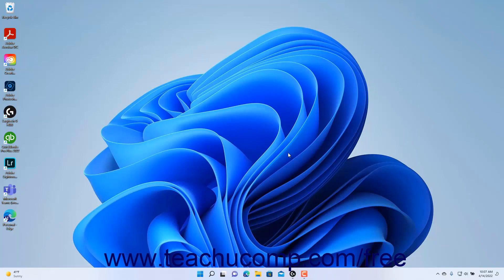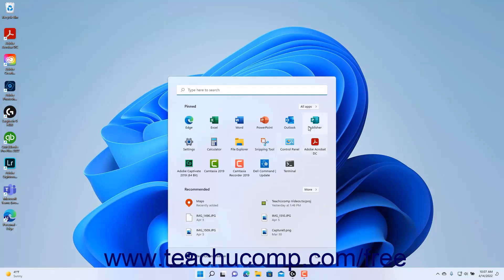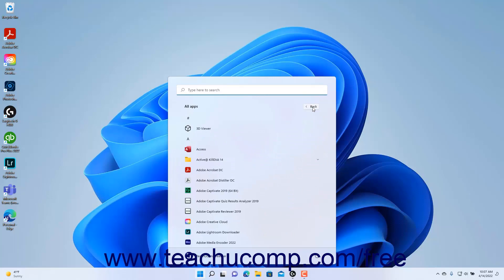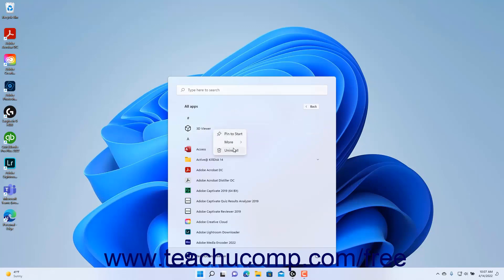To uninstall an installed app in Windows 11, right-click the app icon for the app to uninstall within the All Apps list in the Start menu. Then click the Uninstall command in the pop-up menu that appears to remove the app from your computer.